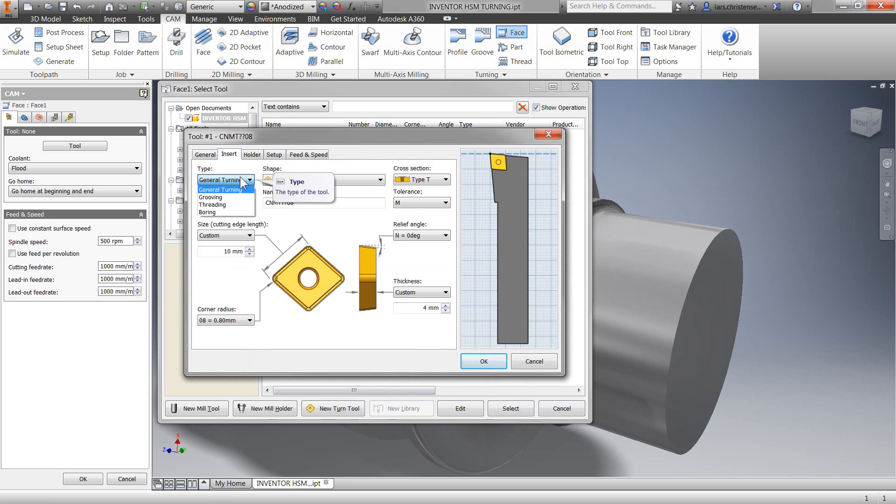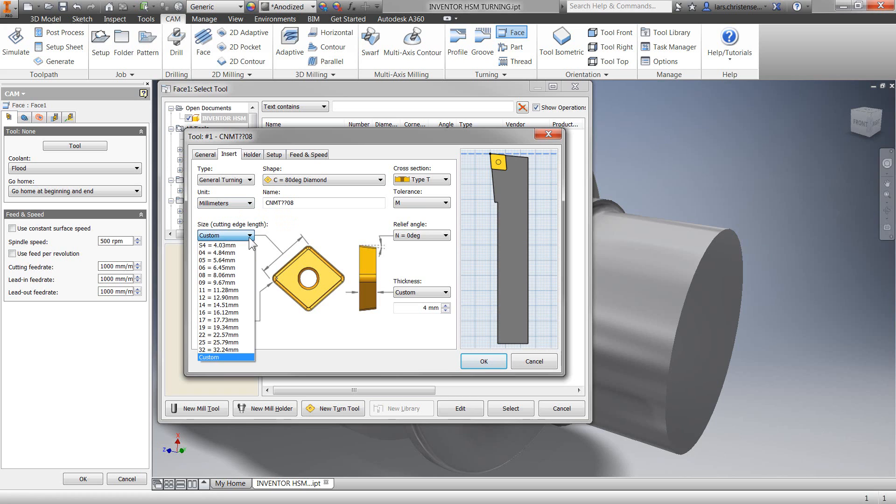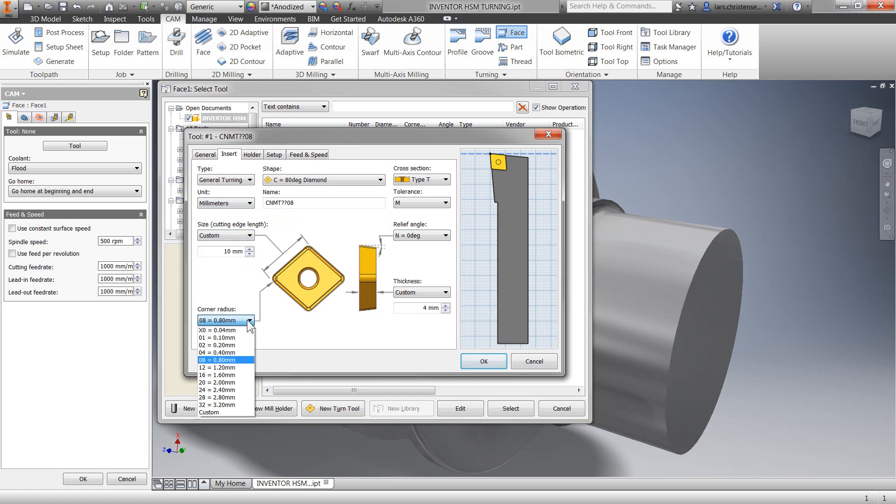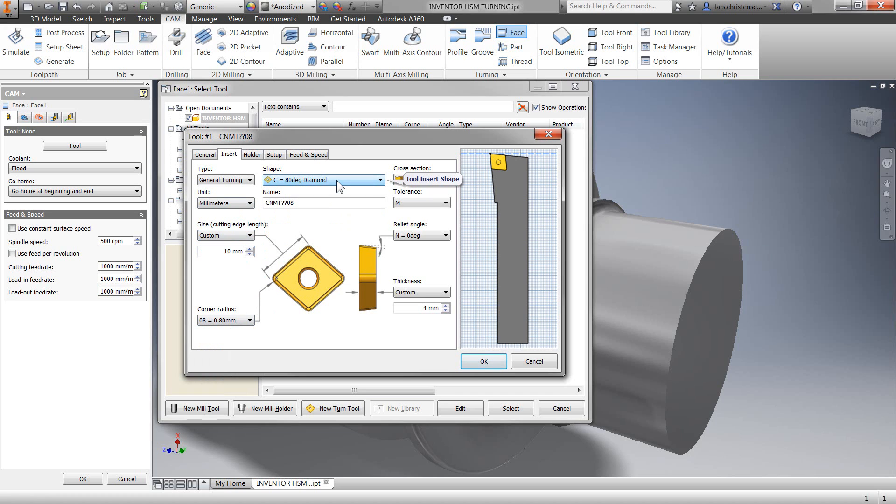Now the second tab is our insert and you'll see that we have great selections in here. The units can be controlled by your Inventor template, but of course you have the option to switch things around right here. Sizes, radiuses, and shapes are all in here.